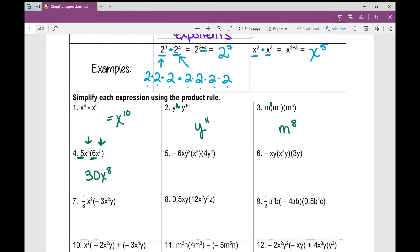Number 5 has multiple variables and coefficients. What do I do first? Multiply my numbers: negative 6 times 4 is negative 24. Then I look at one variable at a time, because I can only use the product rule if they have the same base. Going in alphabetical order: x times x squared — I can put a 1 there — gives x cubed. Then y squared times y to the fourth gives y to the power of 6.